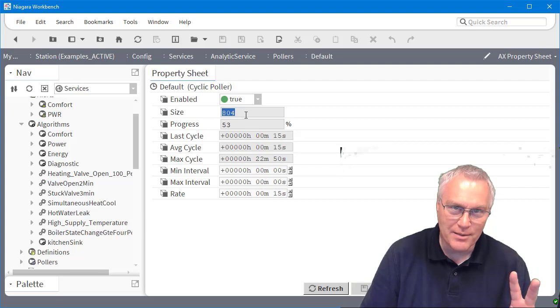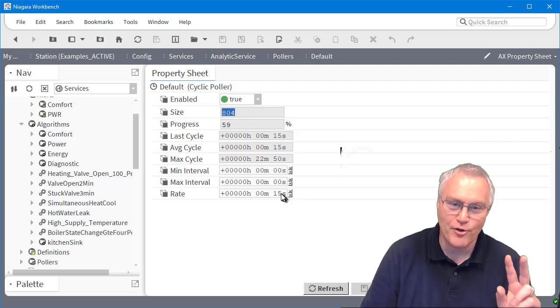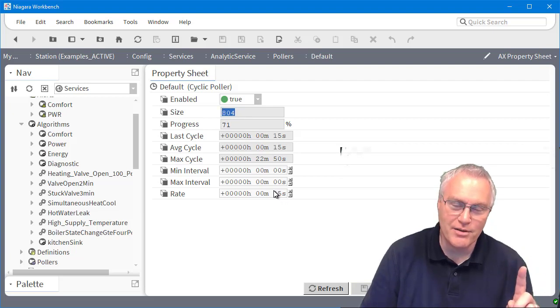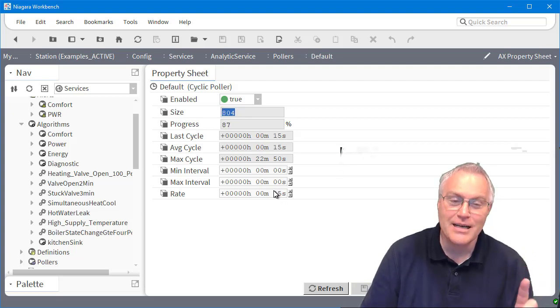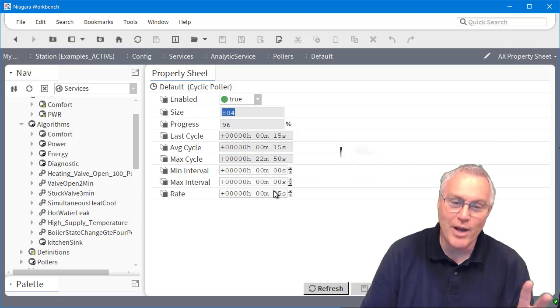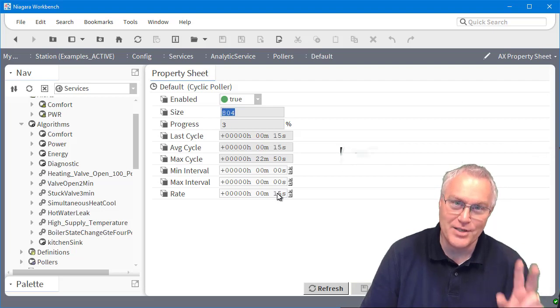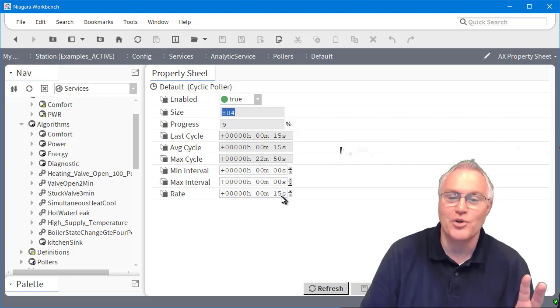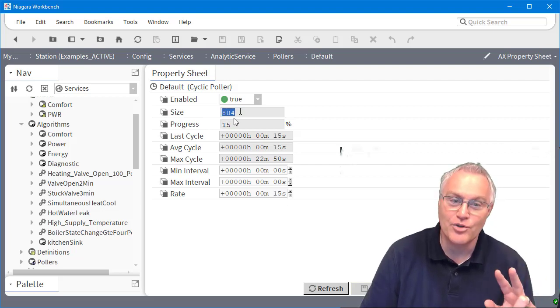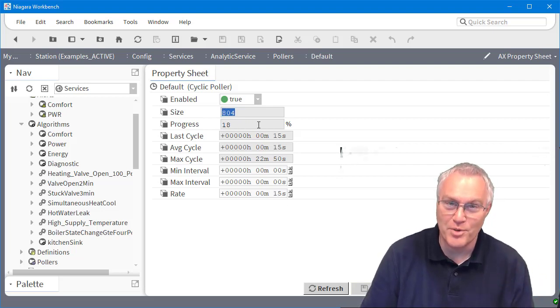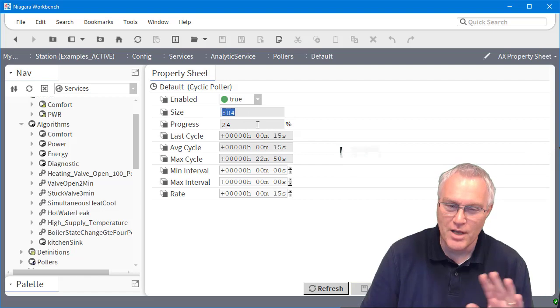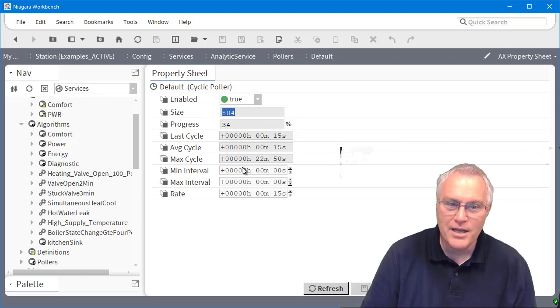So if I only have two items and I set it for a minute, the first one will run at zero seconds. The second one will wait 30 seconds and then execute. And then I'll have all two done and I get 100%. So keep that in mind.